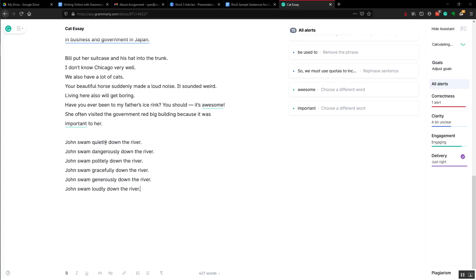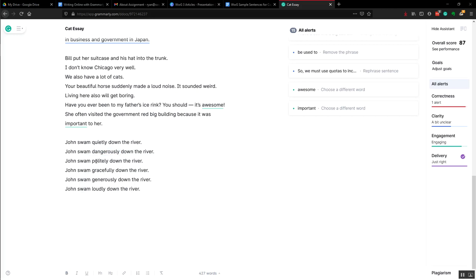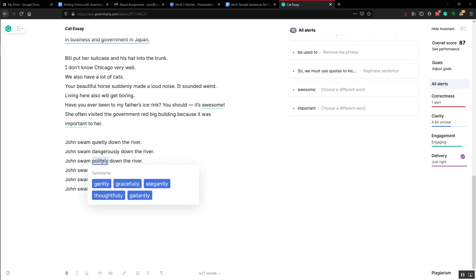John swam quietly down the river. Quietly fits out very easily, but John swam dangerously down the river is kind of a very unusual sentence. It does suggest some possible synonyms, but dangerously is definitely a weird word, something strange, politely down the river.